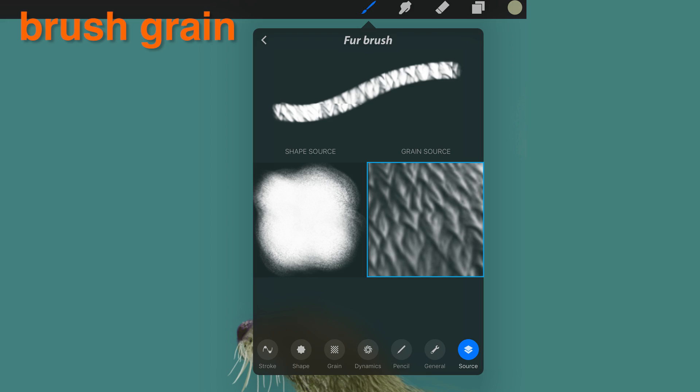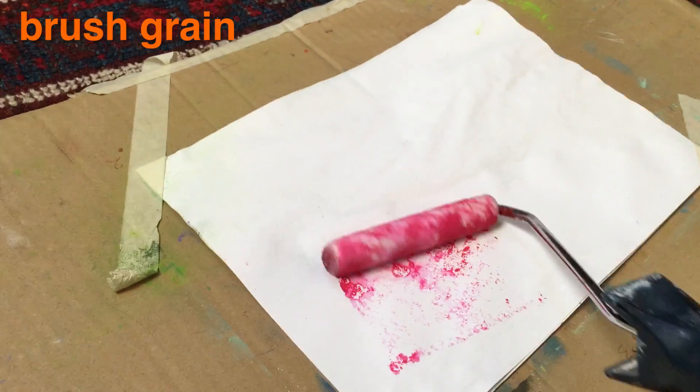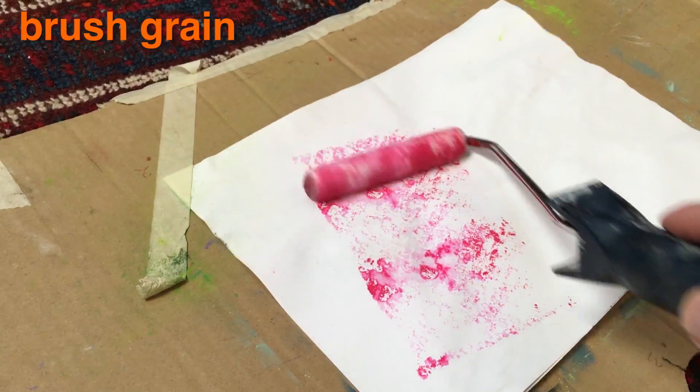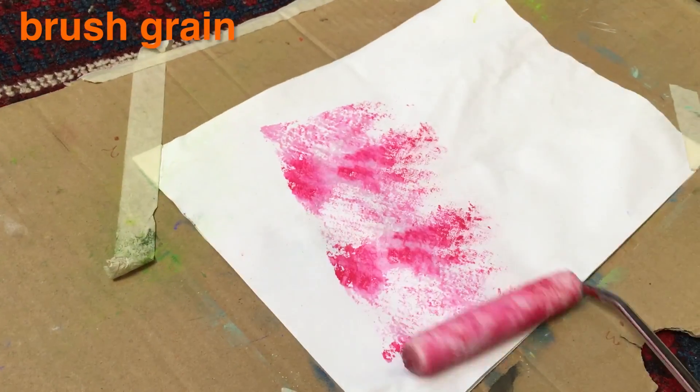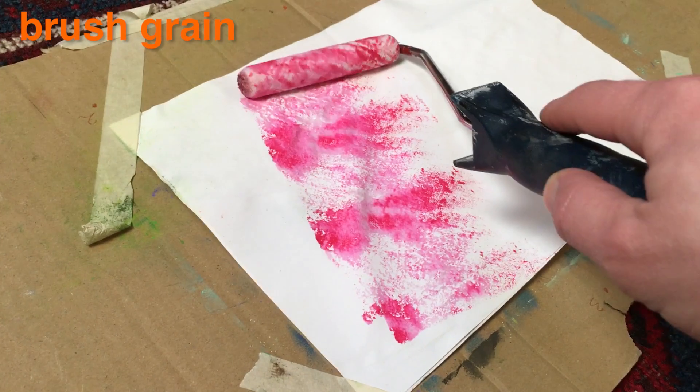Grain: Think of the grain as a paint roller. When you paint a stroke, the grain is rolled onto the canvas.